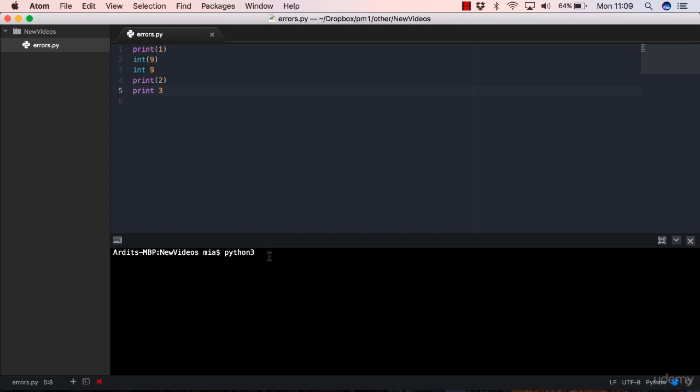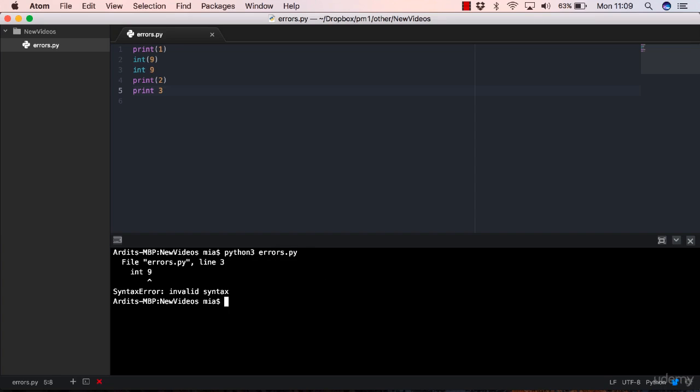On Mac, you can call Python 3 with the python3 command. On Windows, you can just call python, or whatever command you are using. You can also use any editor that you like. errors.py is the name I gave to the script. Execute.